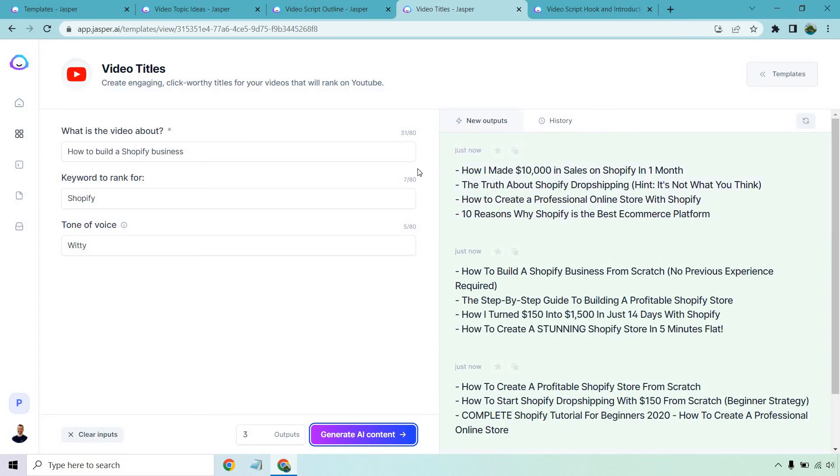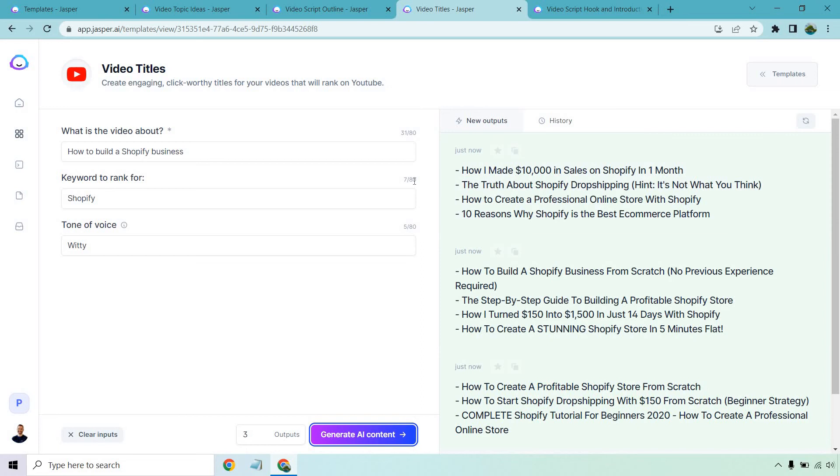How I made $10,000 in sales on Shopify in one month. Obviously something like that Jasper has to guess. They don't know you. They don't know how much you've done in a specific amount of time, but anything like this, you could always do how I made X in a certain amount in a certain amount of time.